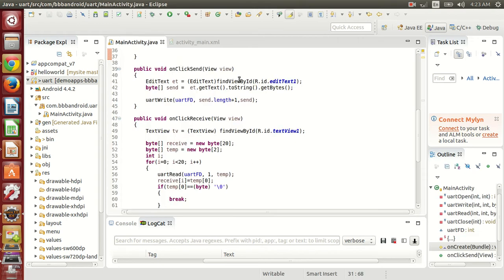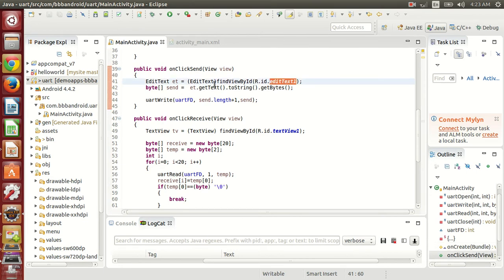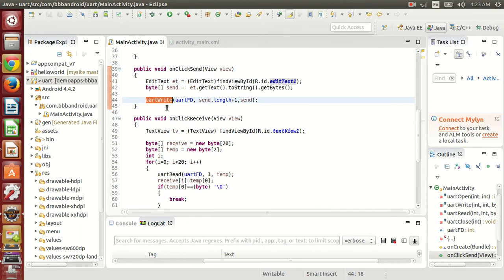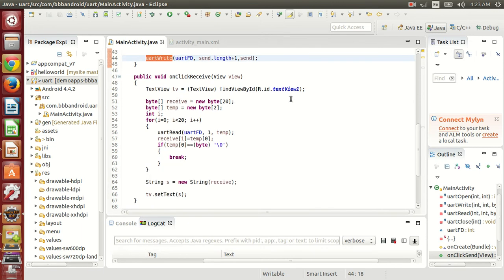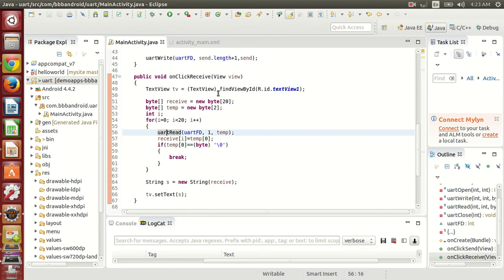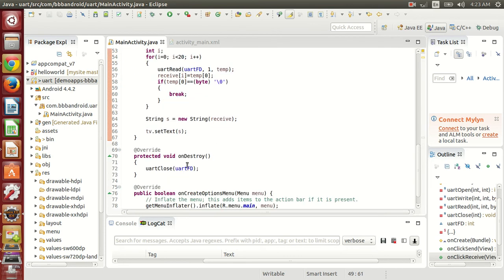So on click send, the ET will receive the edit text one data and this will be sent via UART. On click receive, the data will be received from UART and will be displayed on text view one.